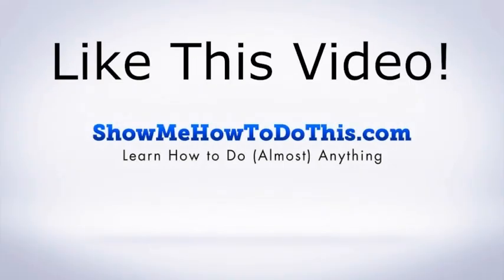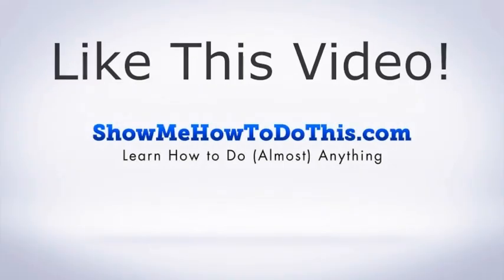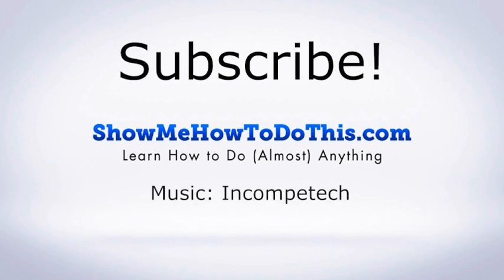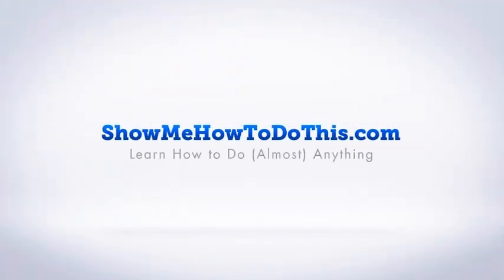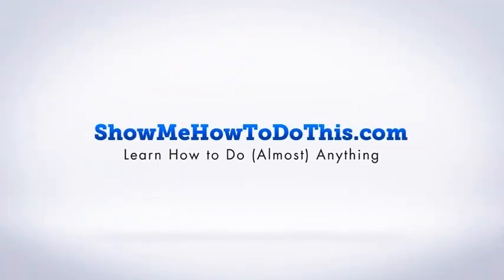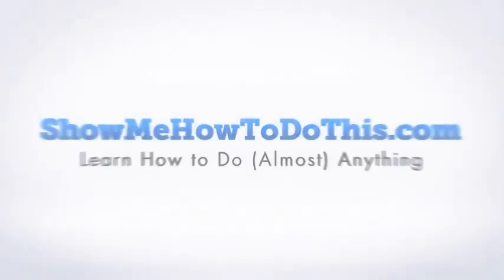If you liked this video, please be sure to give it a thumbs up below. Be sure to subscribe as we have more helpful videos almost every single day. If you have any questions that we can answer for you, please be sure to come and visit us at showmehowtodothis.com. Thank you.